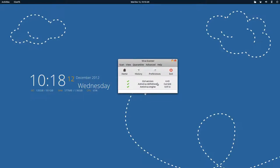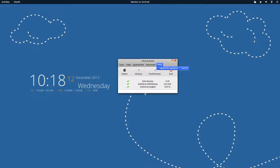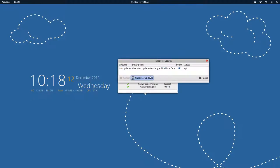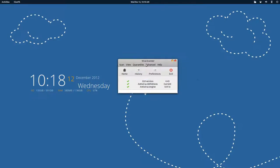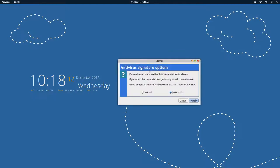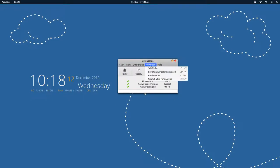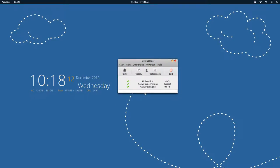But for the first time if you install it, it will show the GUI version as not updated and the antivirus definitions are not updated. So for the antivirus definitions, go to Help and then check for updates and it will work fine. Similarly you can rerun the antivirus signature options like update over here in advance.